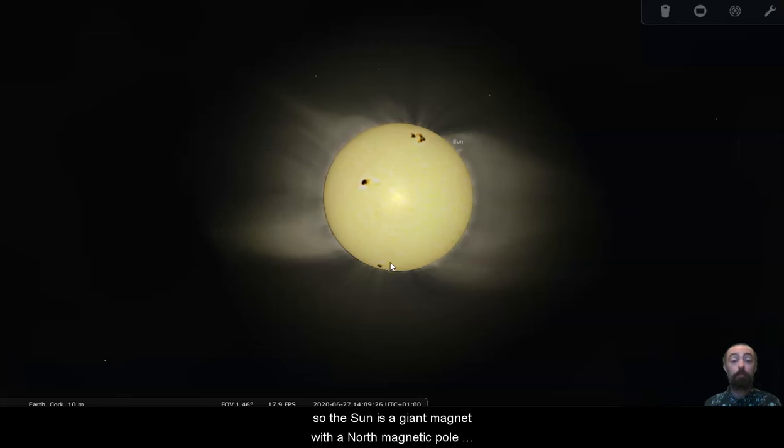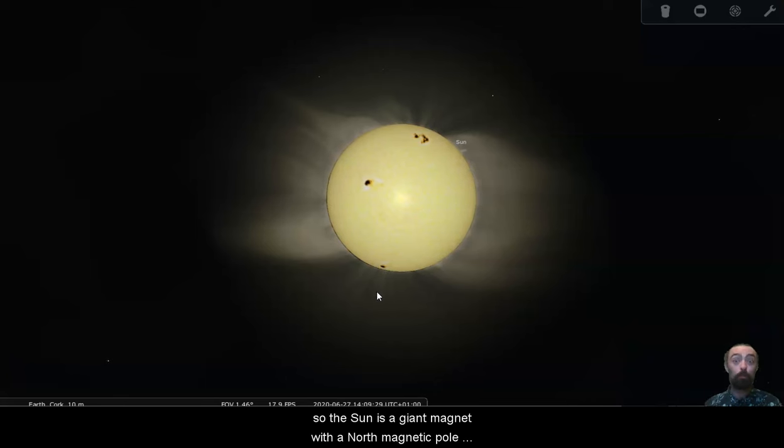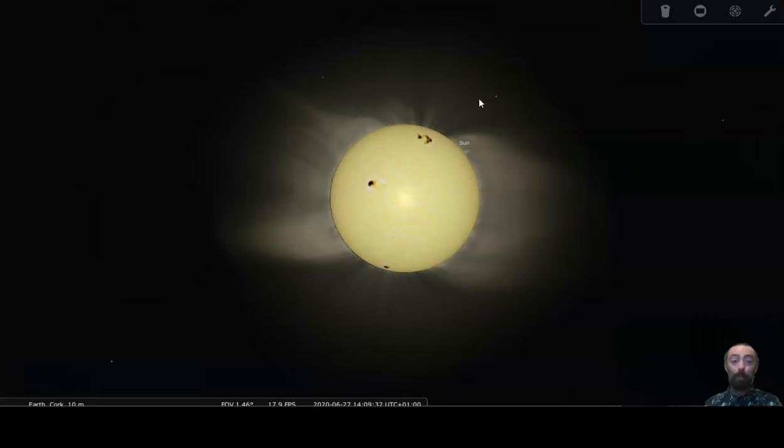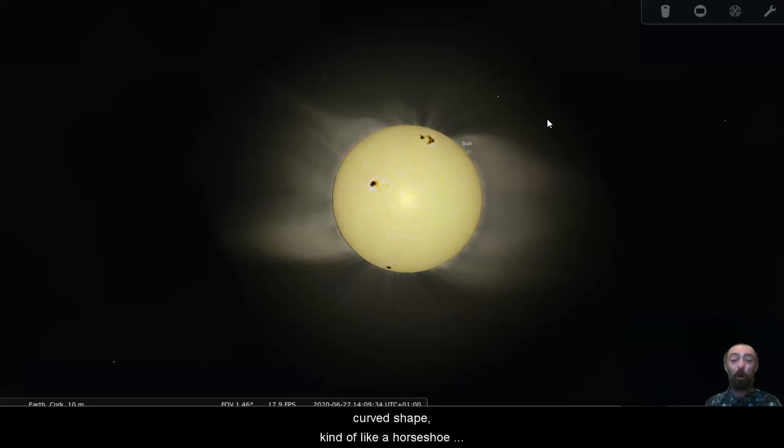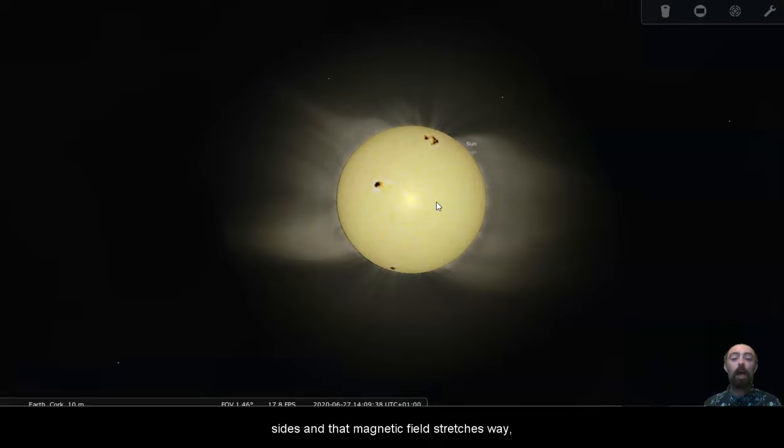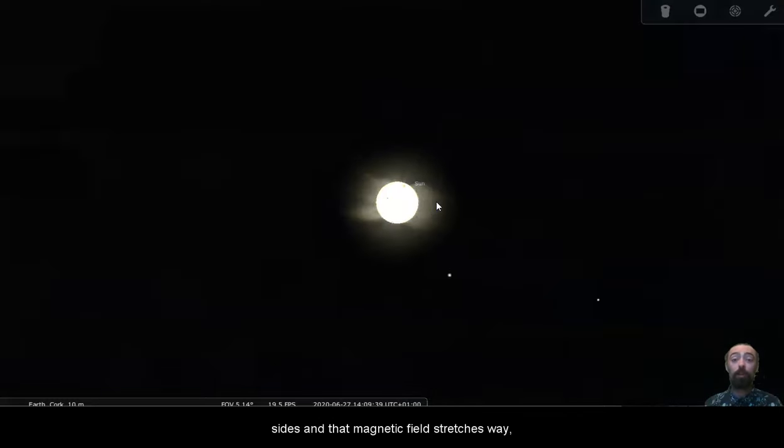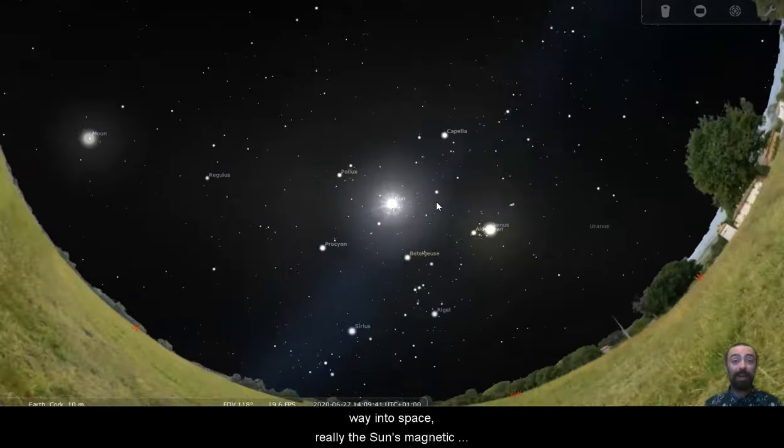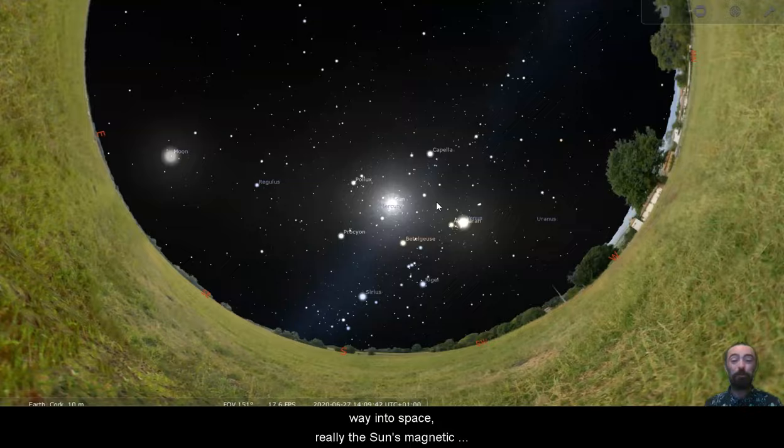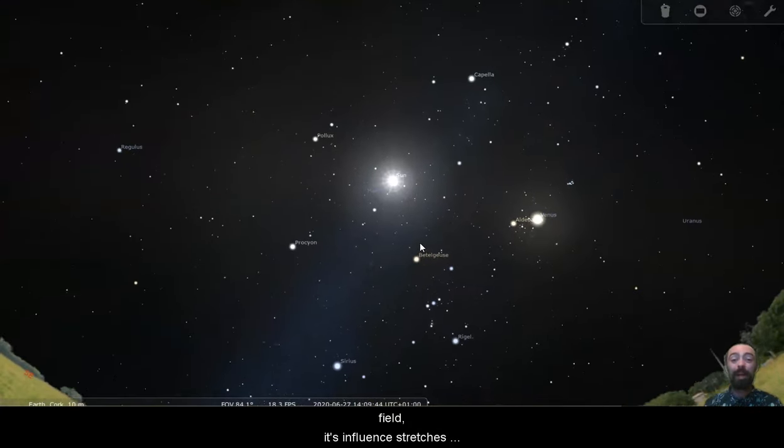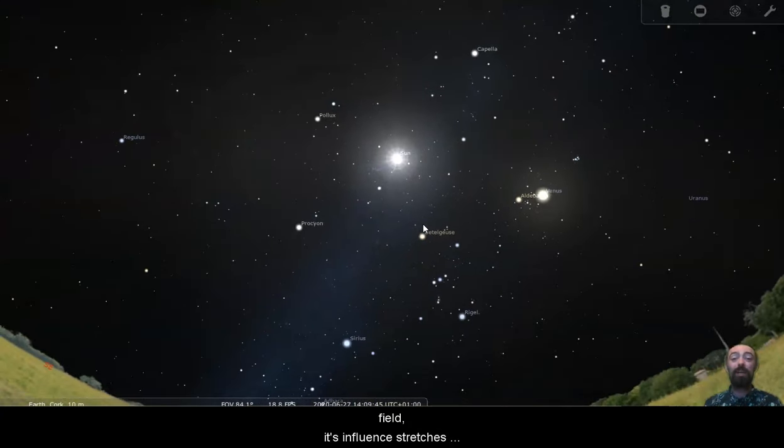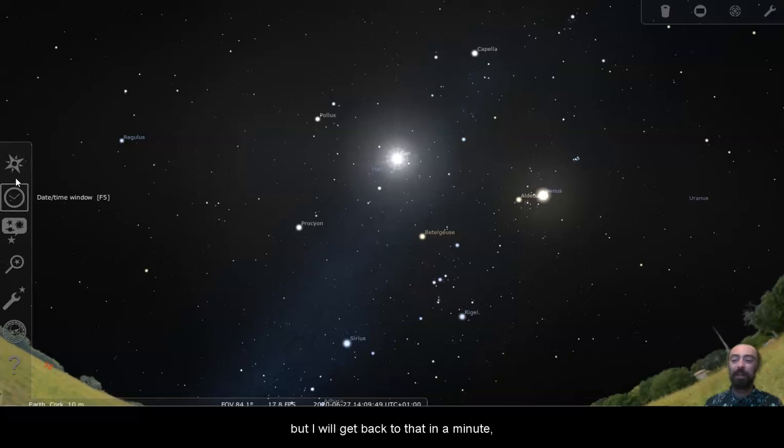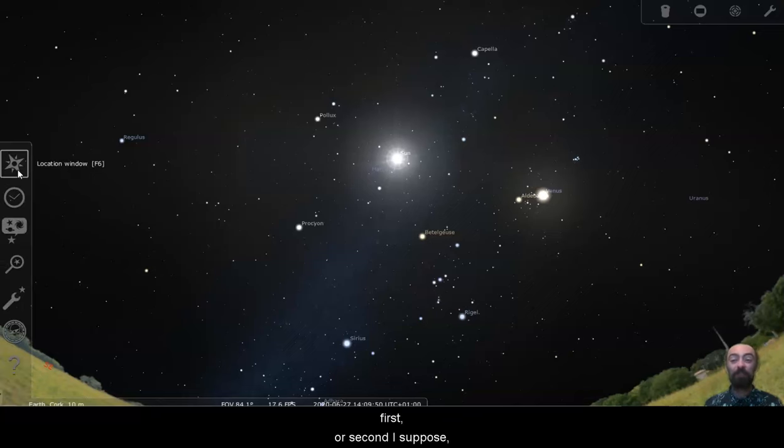So the sun is a giant magnet with a north magnetic pole and a south magnetic pole and a big curved shape, kind of like a horseshoe shape of magnetic field around the sides. And that magnetic field stretches way, way out into space. Really, the sun's magnetic field, its influence stretches around the entire solar system. But I will get back to that in a minute.